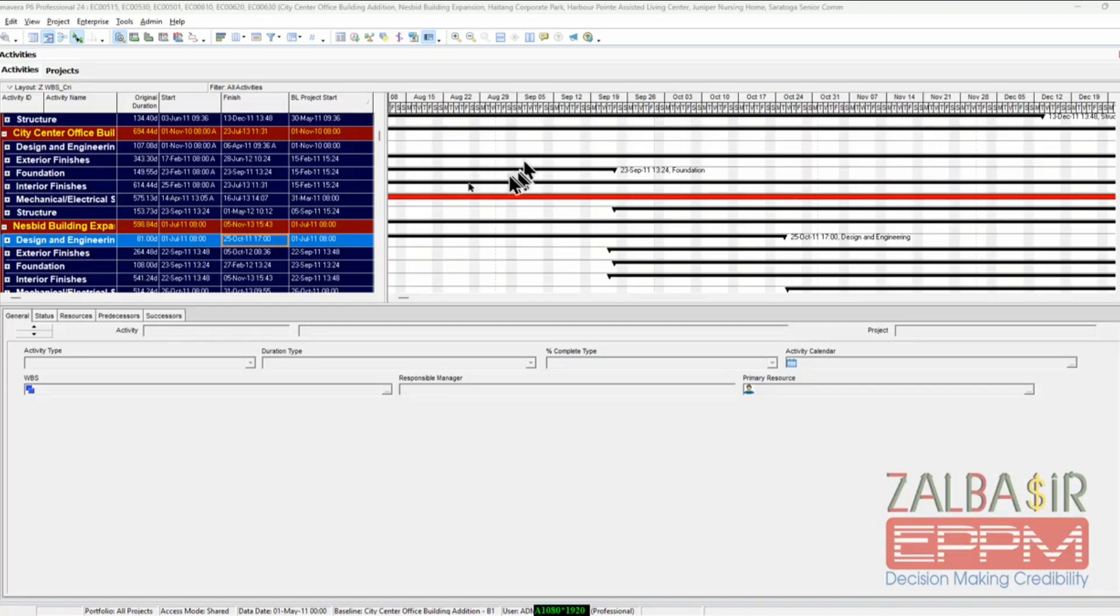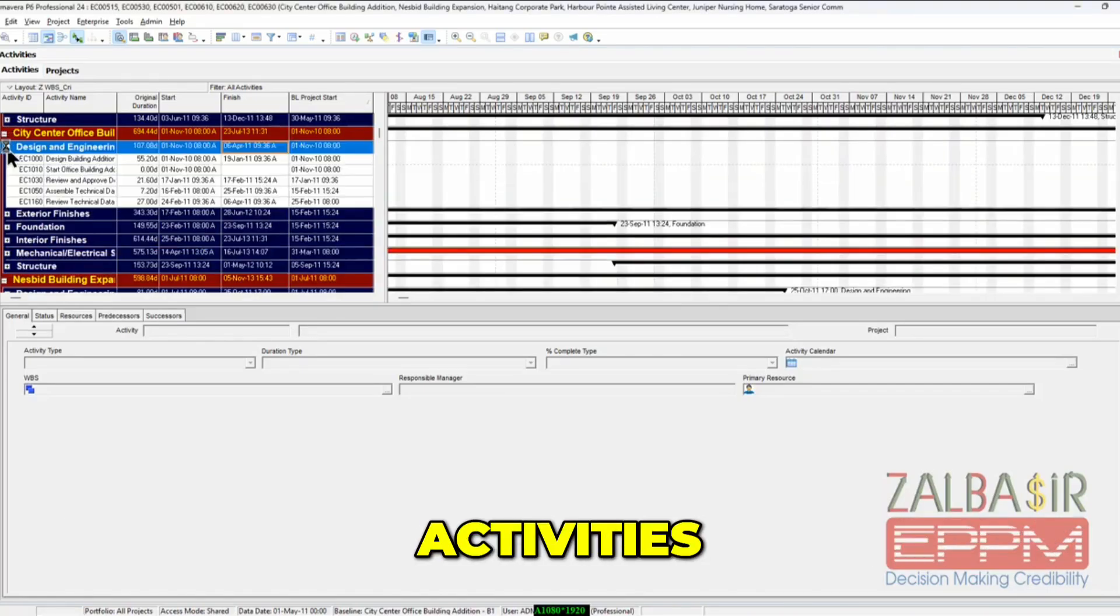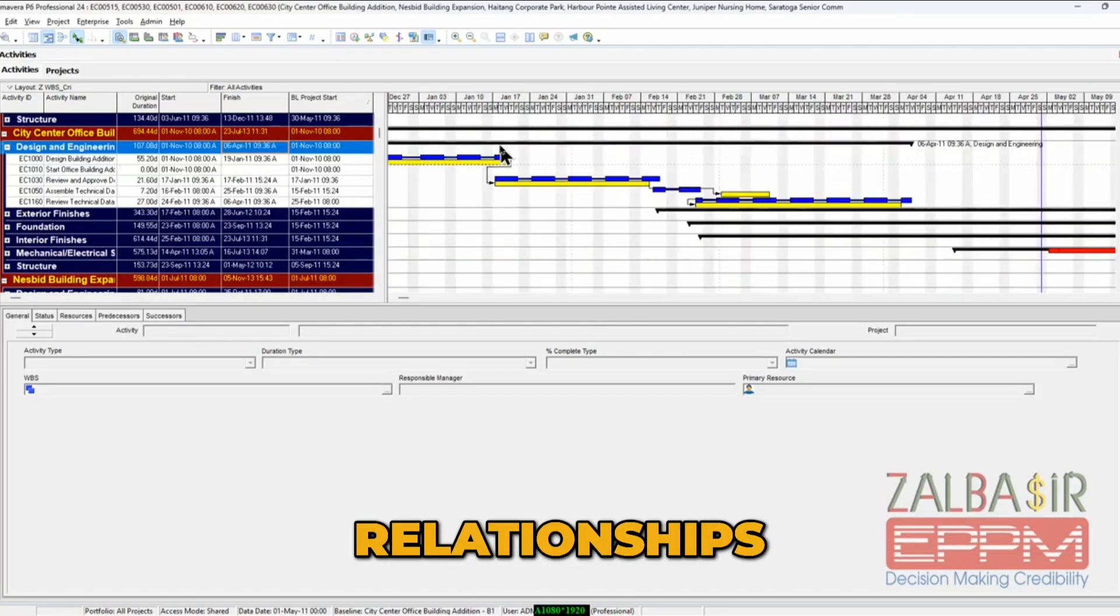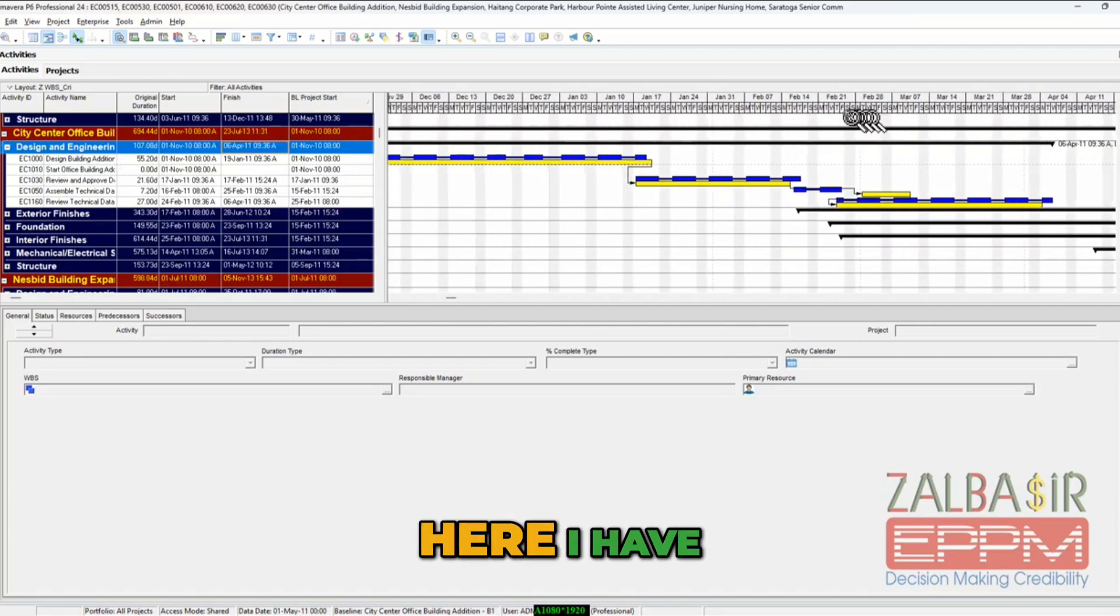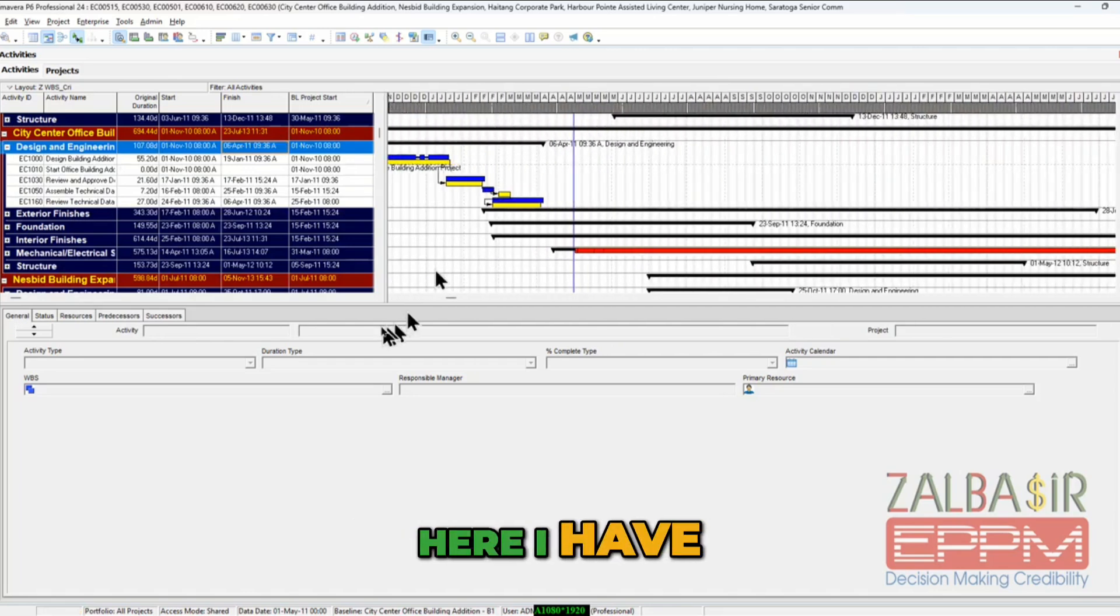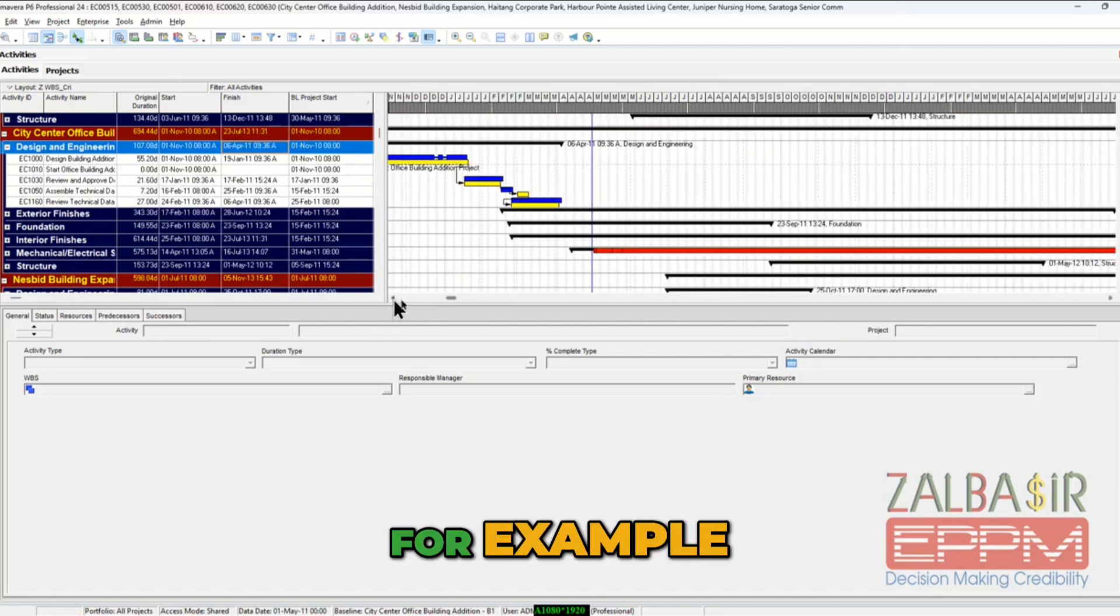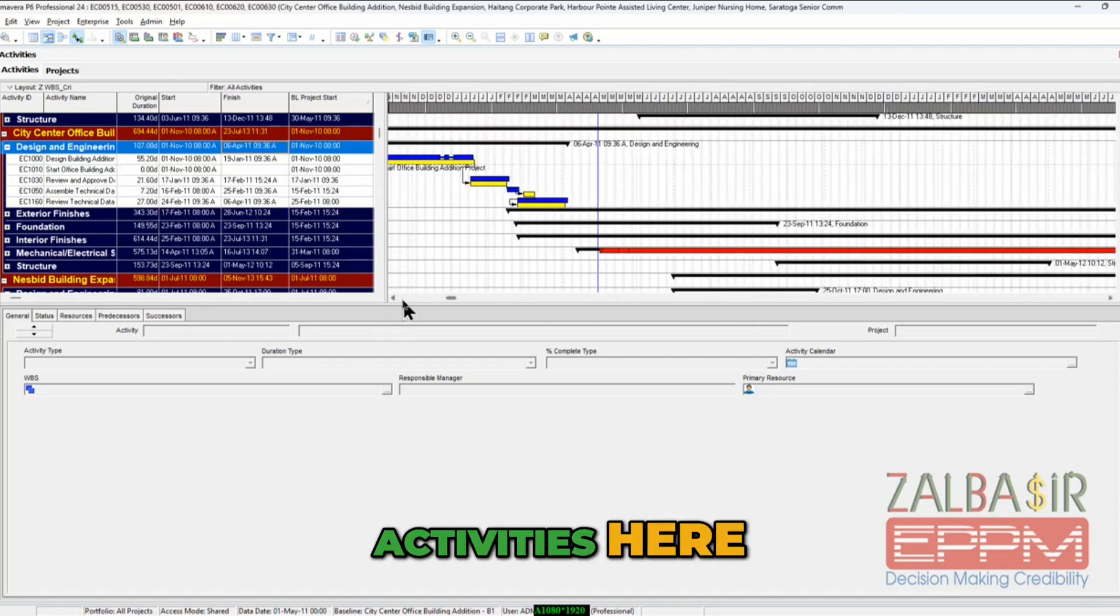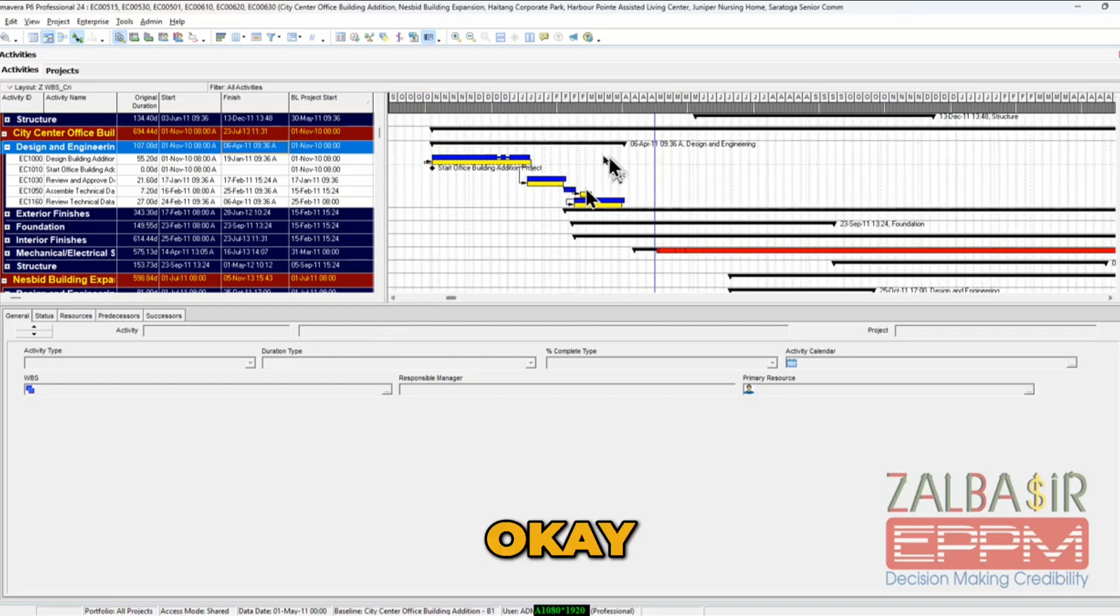It's the kind of change I like. It's about activities relationships. If you see here, I have activities here, okay?